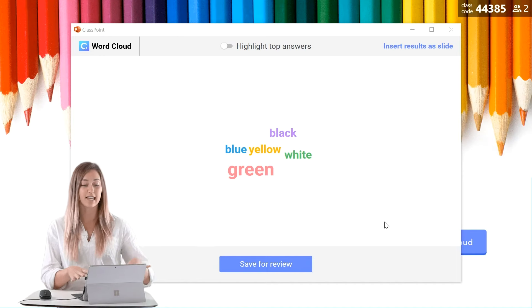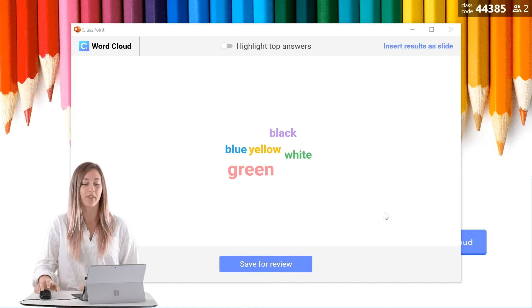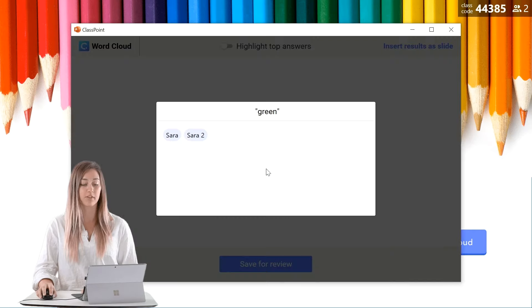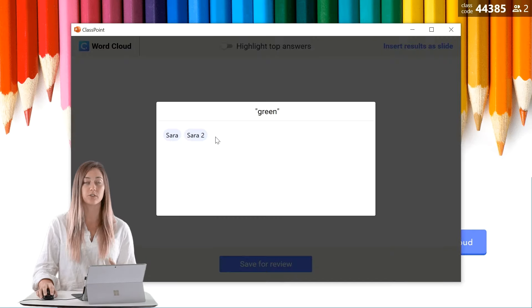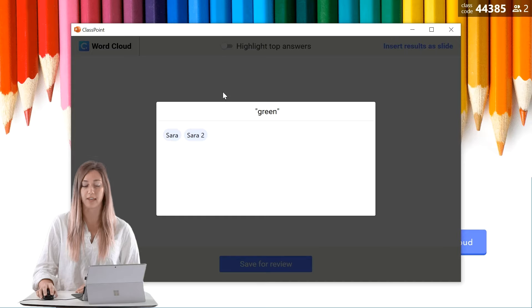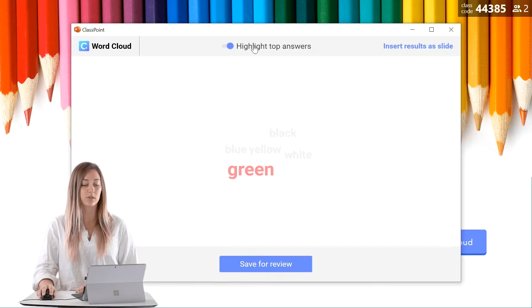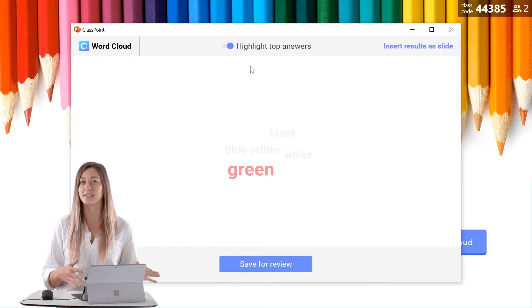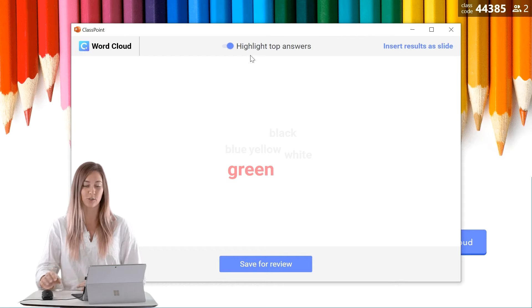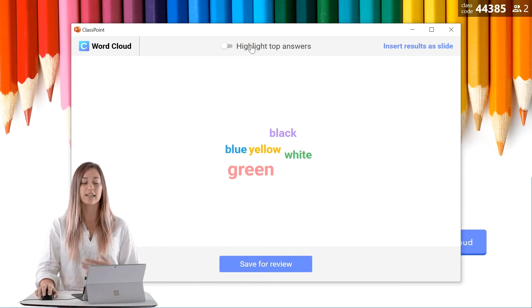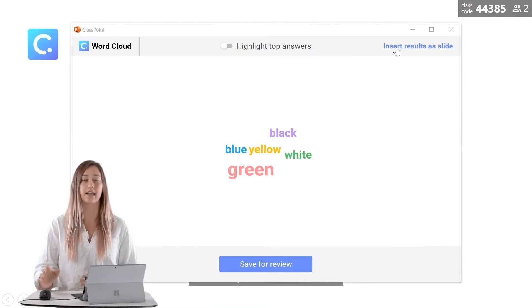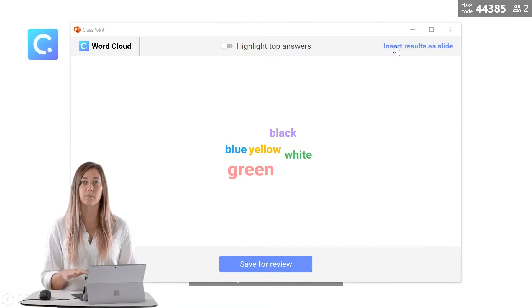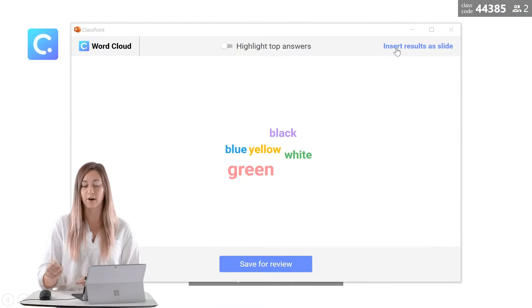So this is our final word cloud. You can click on any of these responses to view which students have submitted that specific answer. We can also highlight the top answer. You can see here that green is the color of choice. In addition, we can insert these results as a slide so you can always look back on your finished word cloud.